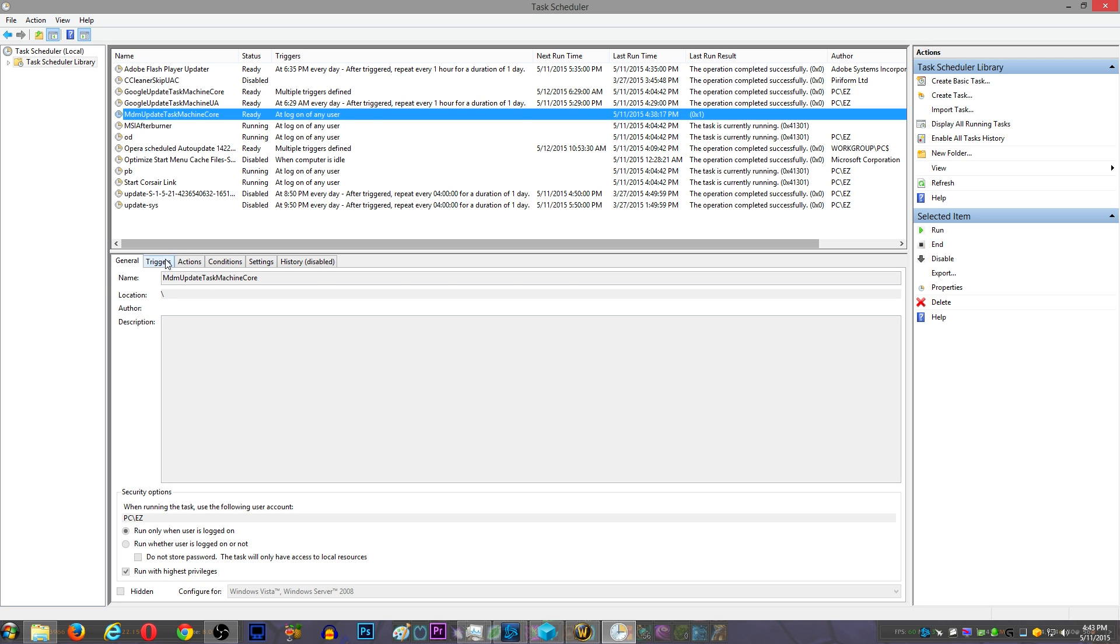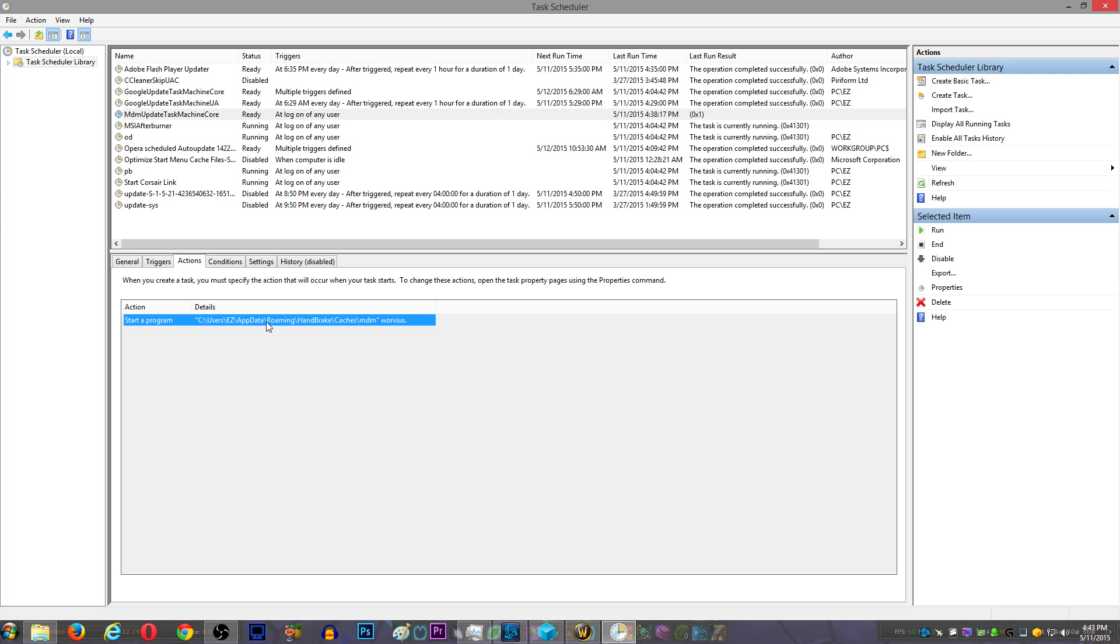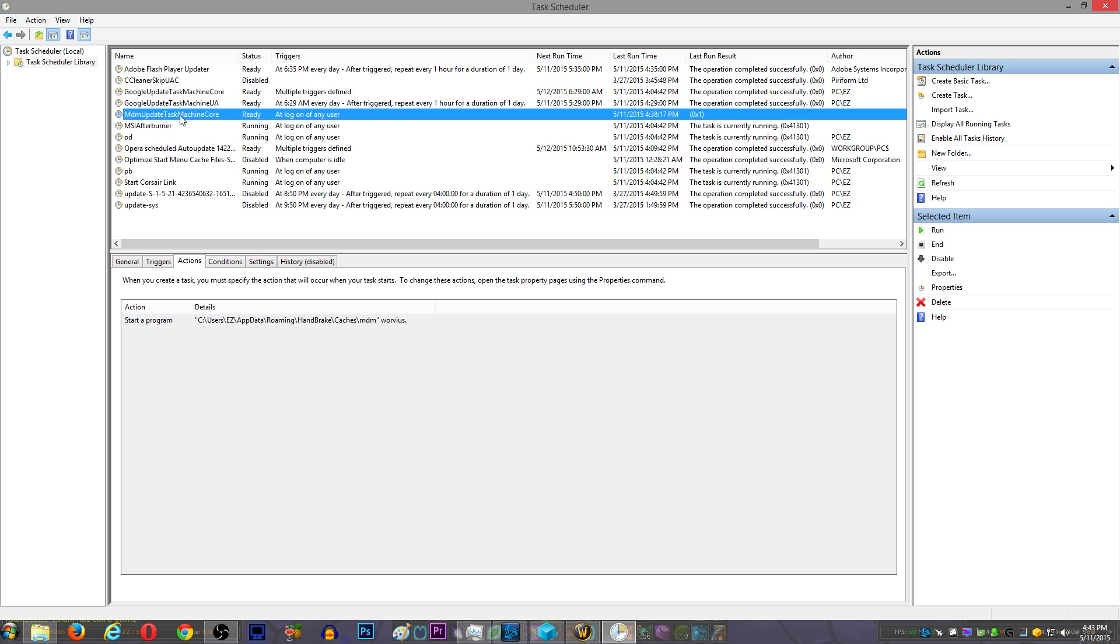And then you can go to the actions and you can see that the start location is the location that I just got done deleting. So I'm going to go ahead and just delete this entire task.